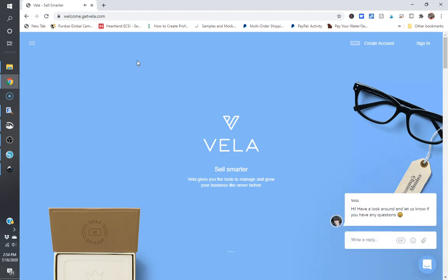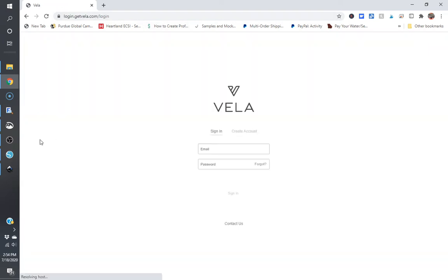There is a website called getvela.com and you can use this on your shop to bulk edit any of your listings.